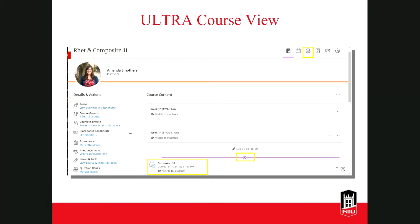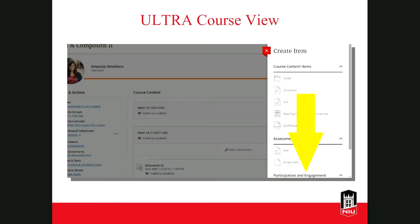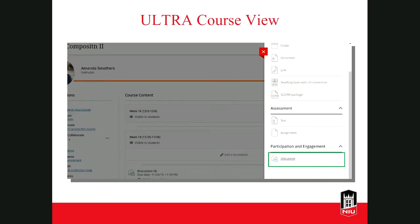To create a discussion in the course content area, hover over a line on the page — the line will turn purple and a plus sign will appear in the middle. Click on that plus sign to add content. When you click on the plus sign, a menu will pop up. Select Create from this menu. When you click Create Item, a menu will appear on the right-hand side of the screen. Scroll down to find Participation and Engagement options. Once you scroll down to that section, you'll see the option for Discussion — click on that to create your discussion.